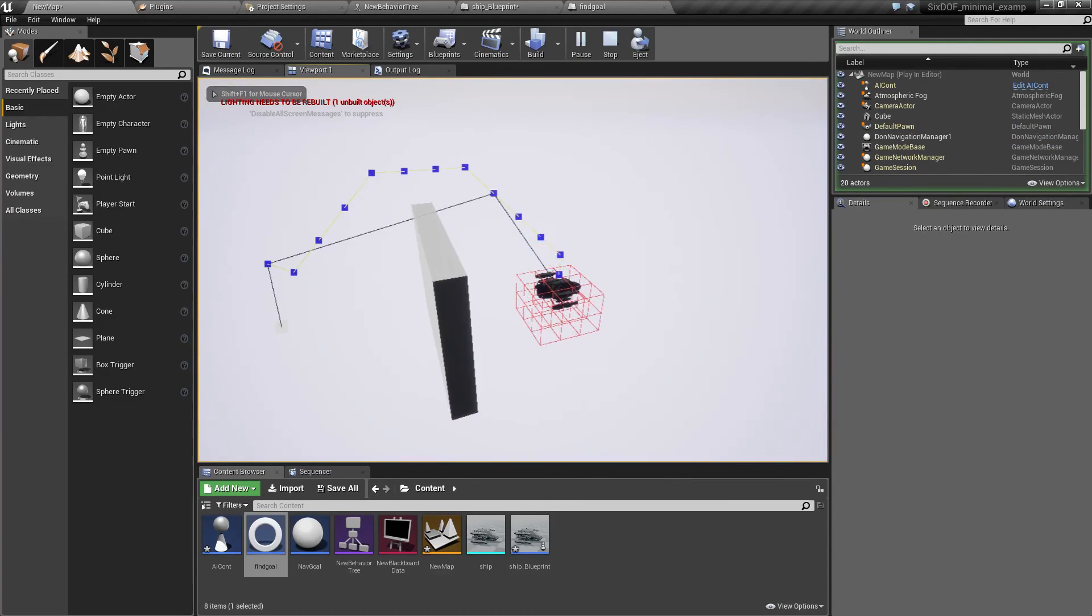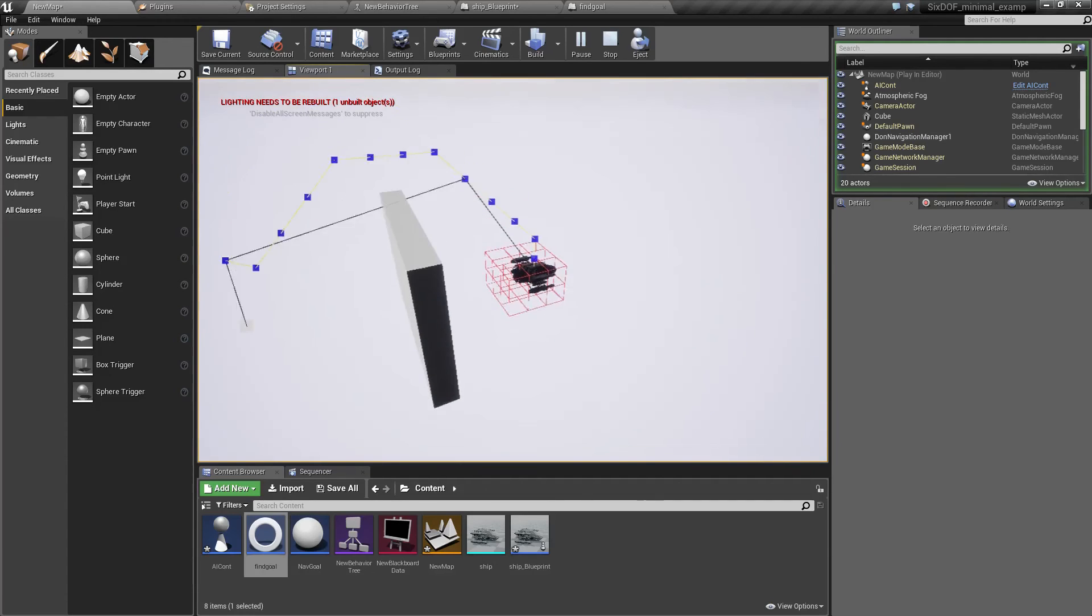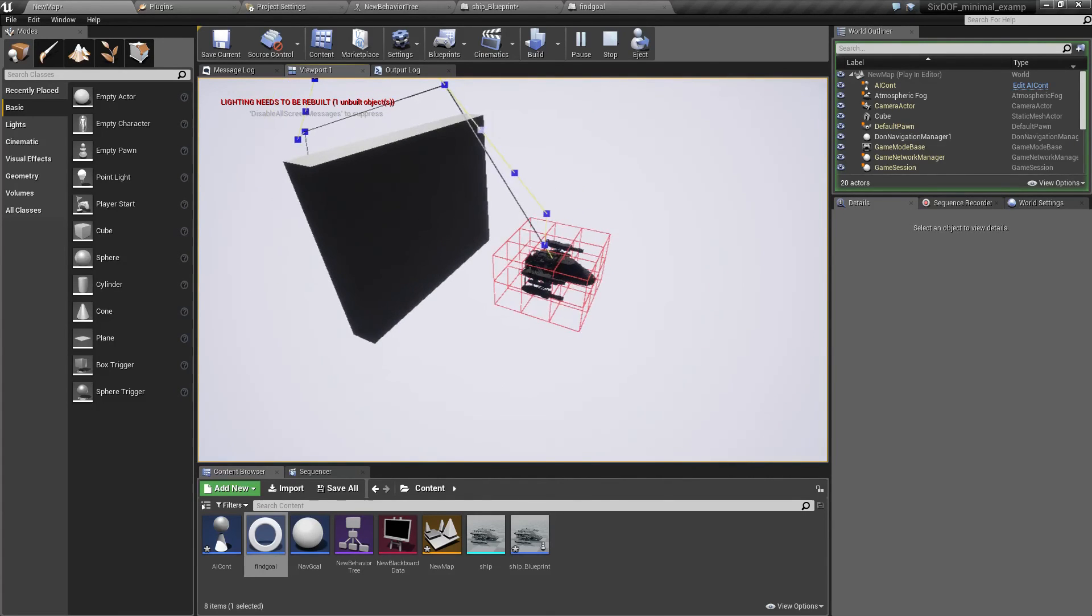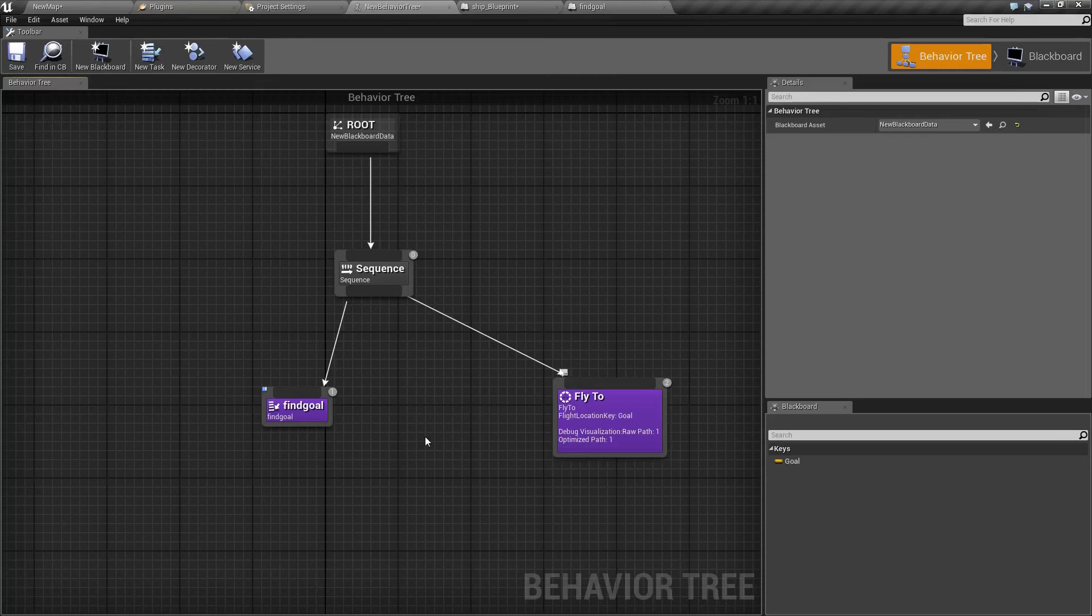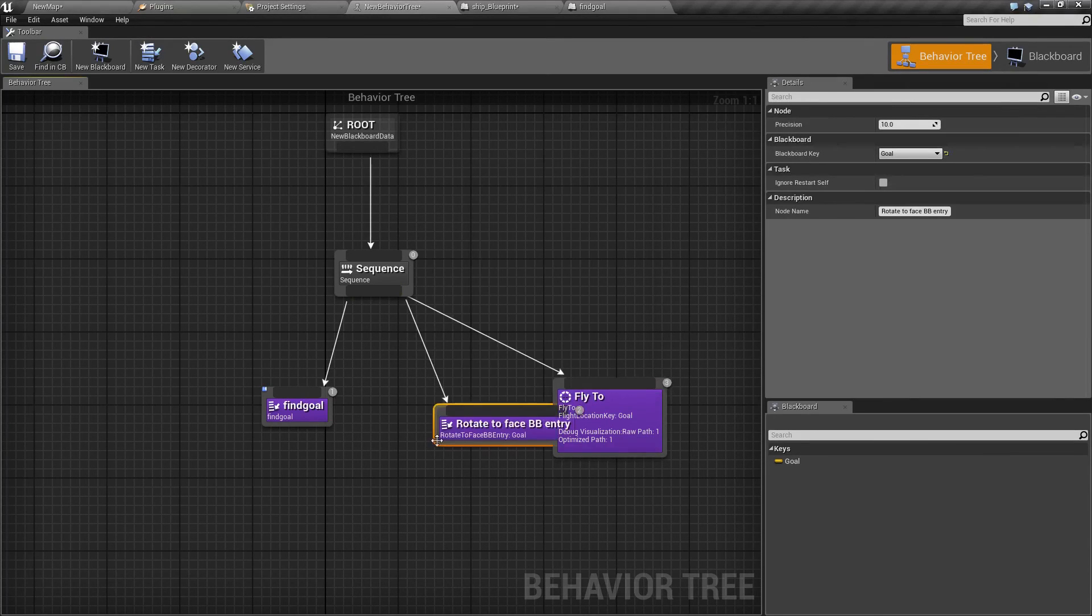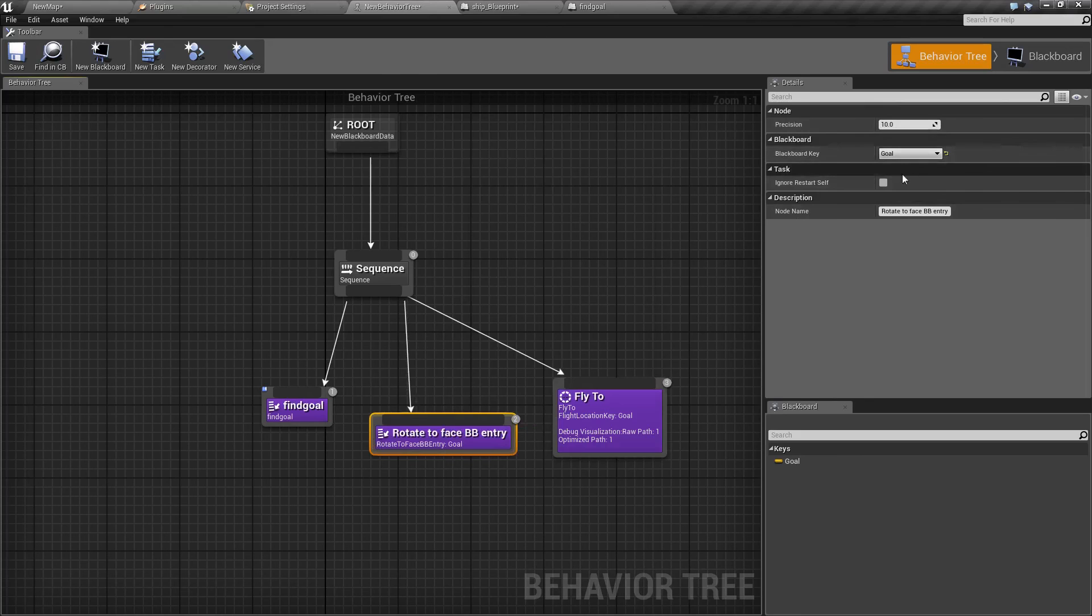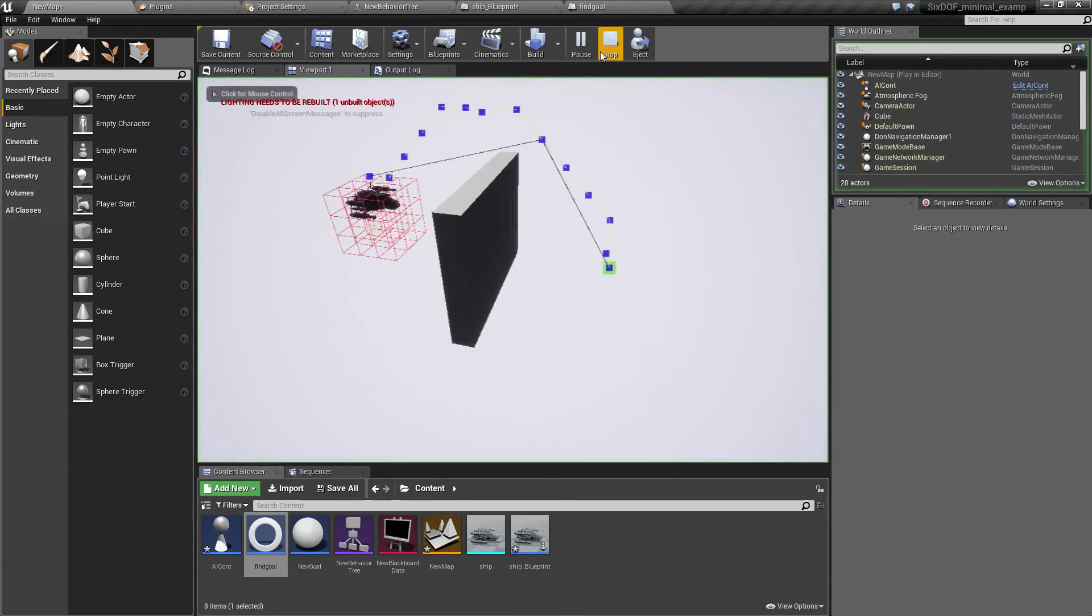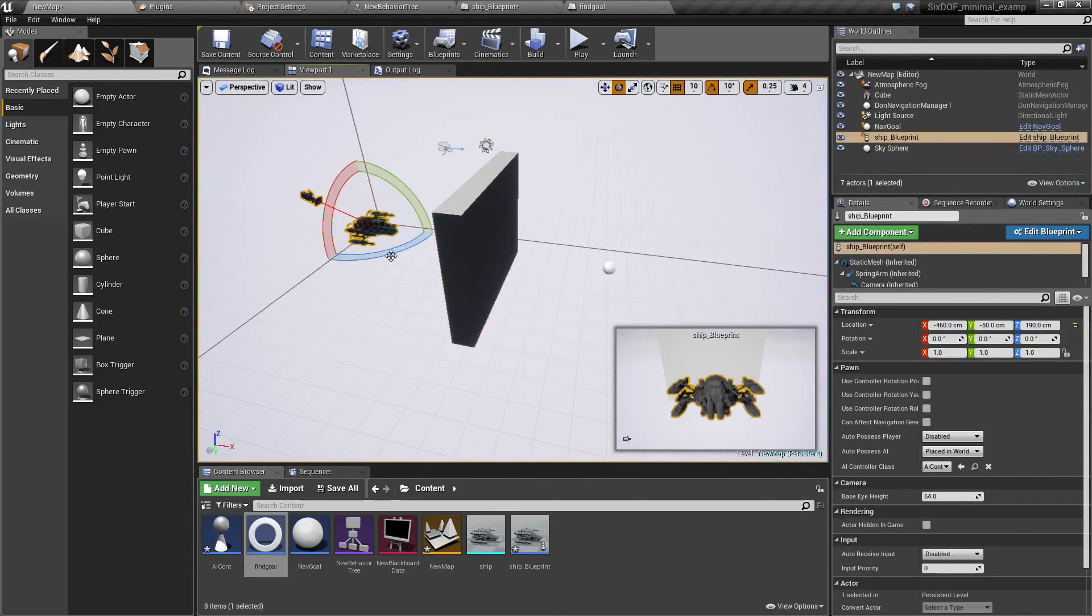That's basically all there is to it. You can find more detailed information about this navigation system on the page of the plugin. It's really very simple. One thing is that it doesn't actually control the rotation. To control rotation you have a different task and that's rotate to face waypoint. This also takes blackboard key as a parameter. As you can see it will basically automatically select the goal and it's gonna rotate towards this goal. It will first rotate towards the goal and then it will fly there.